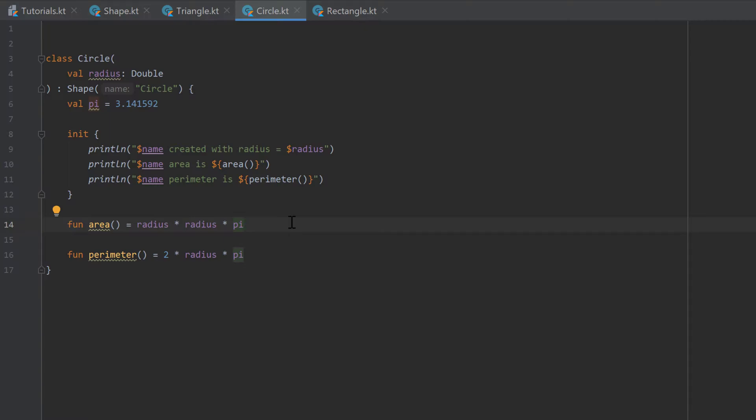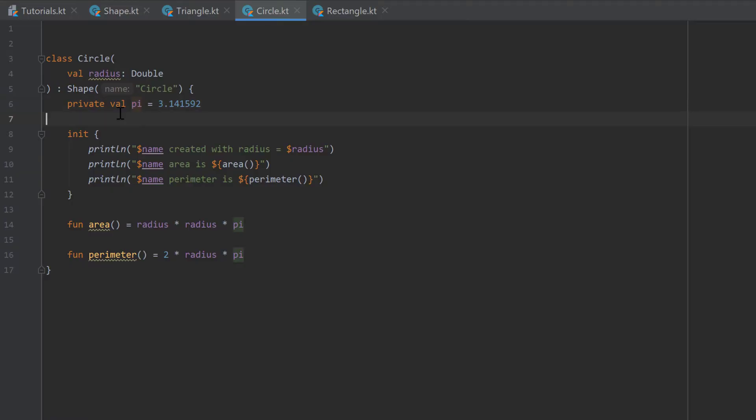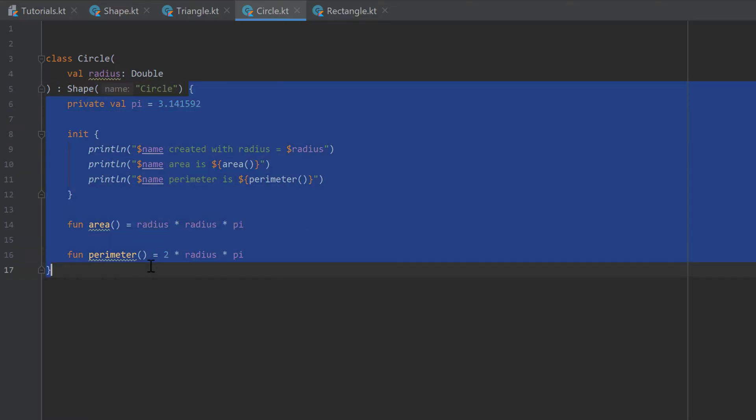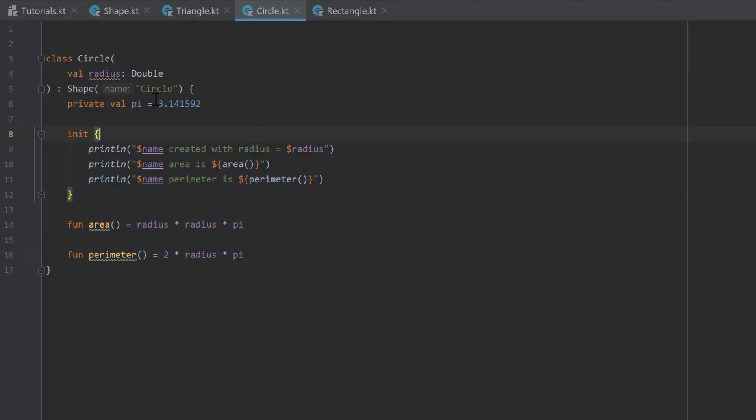So what we can do here is we can attach a visibility modifier to that variable pi, which is private. And that means that pi is from now on only visible inside of that class here.